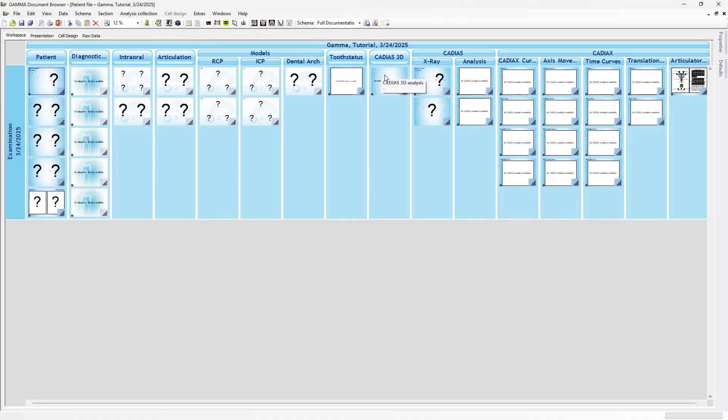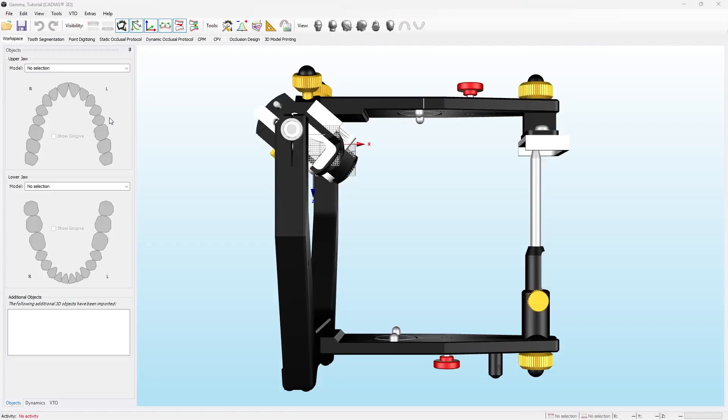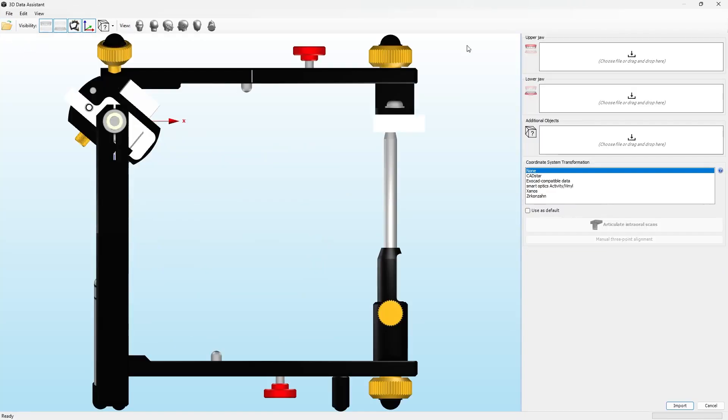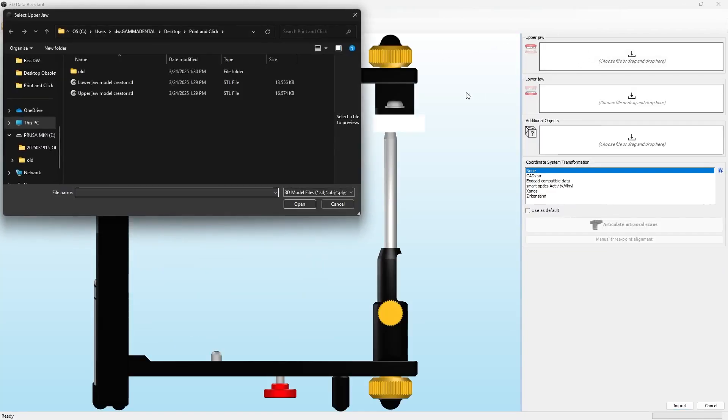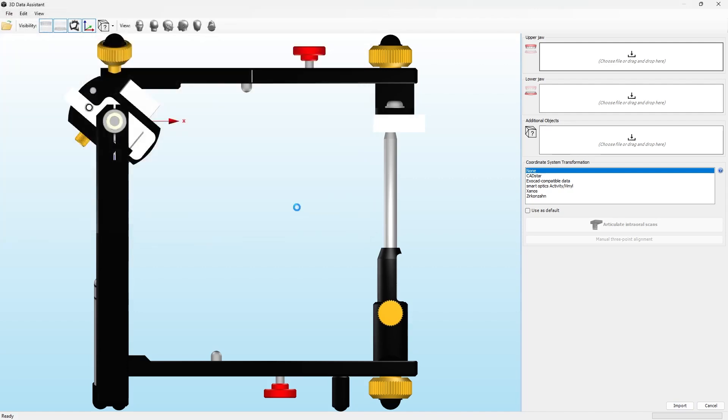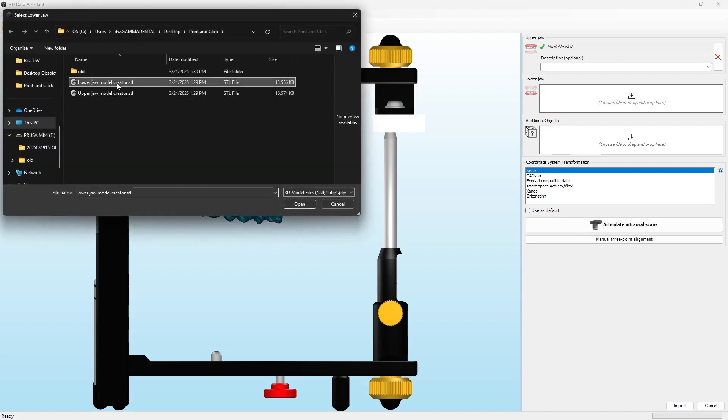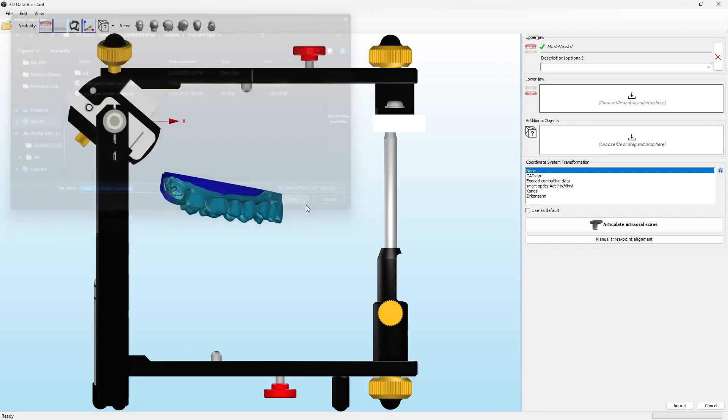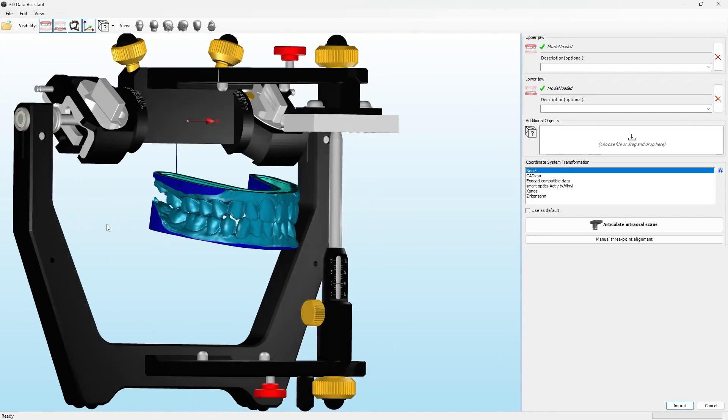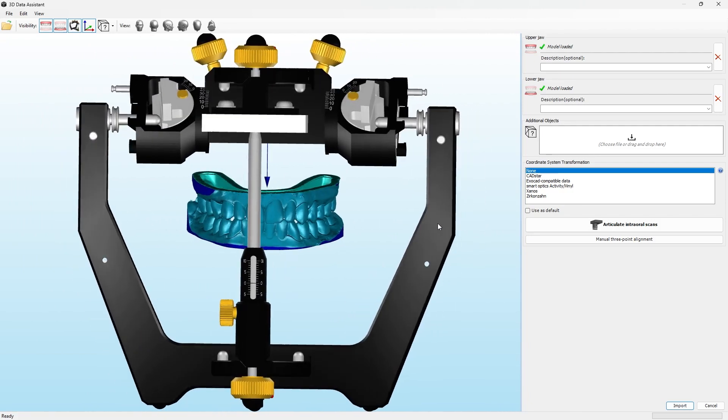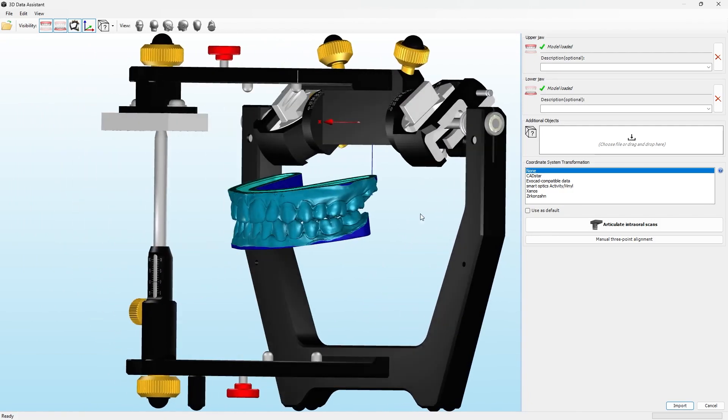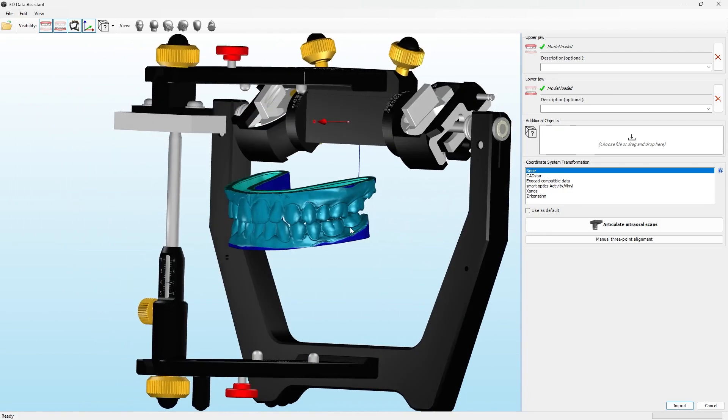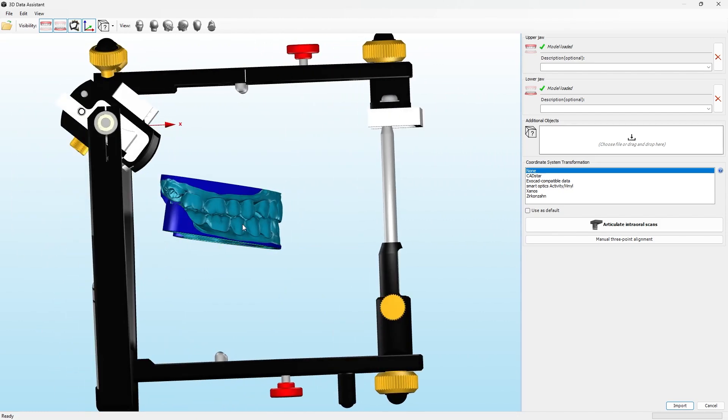After exporting upper and lower jaws, switch to Cadius 3D and import the models. If the models aren't yet articulated, you can proceed with articulate intraoral scans. In this case, the models are correct in the virtual articulator.